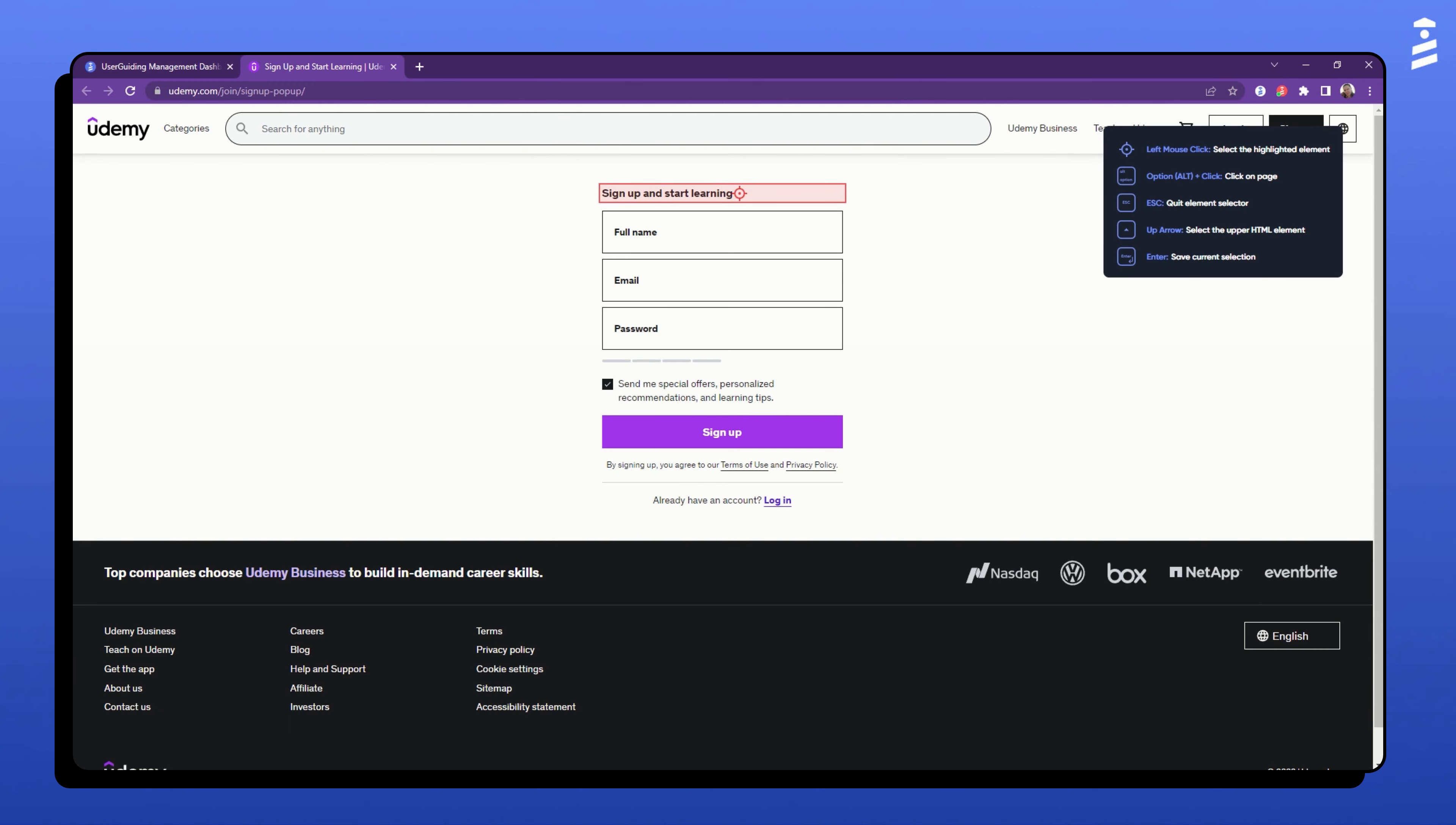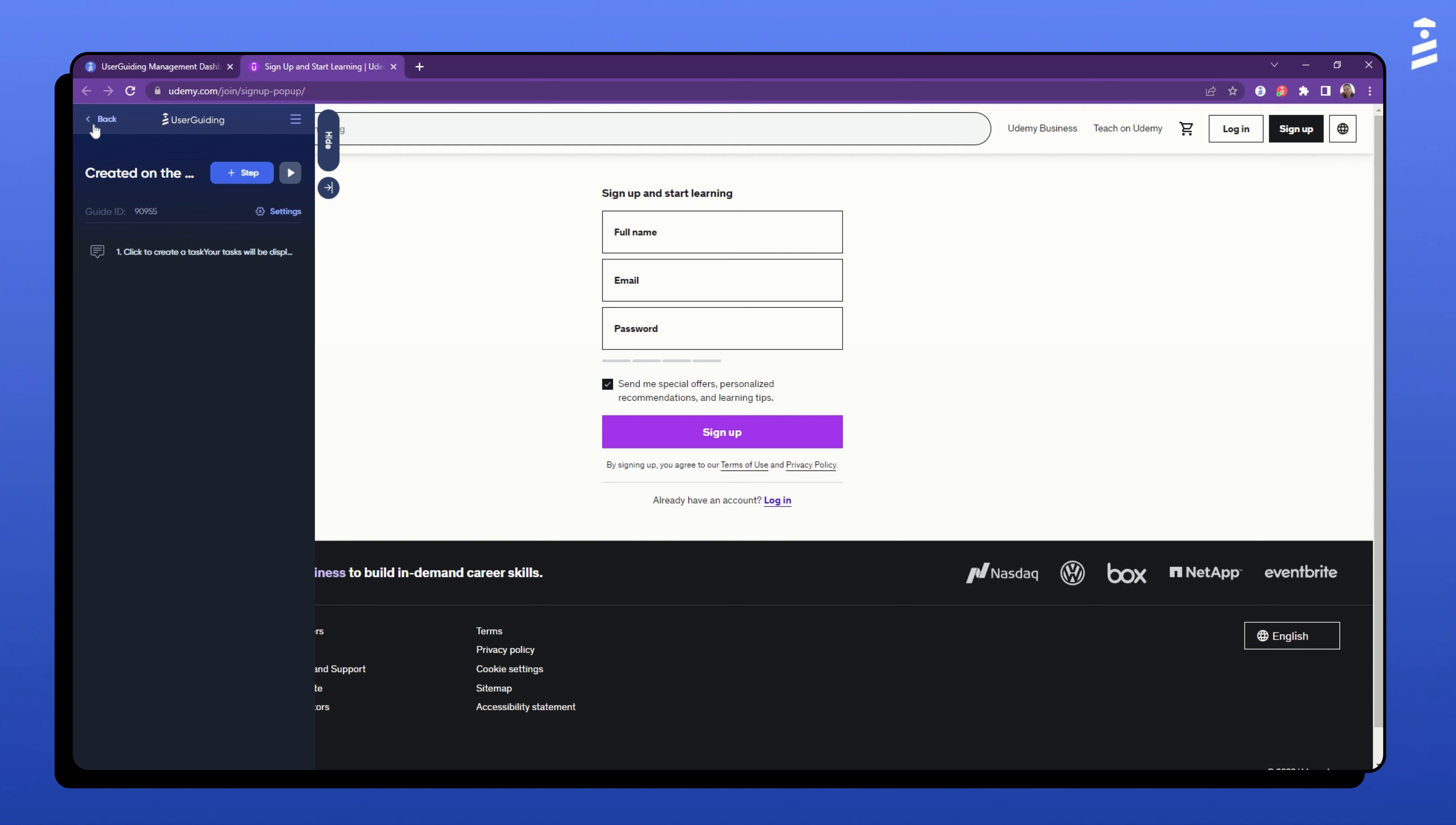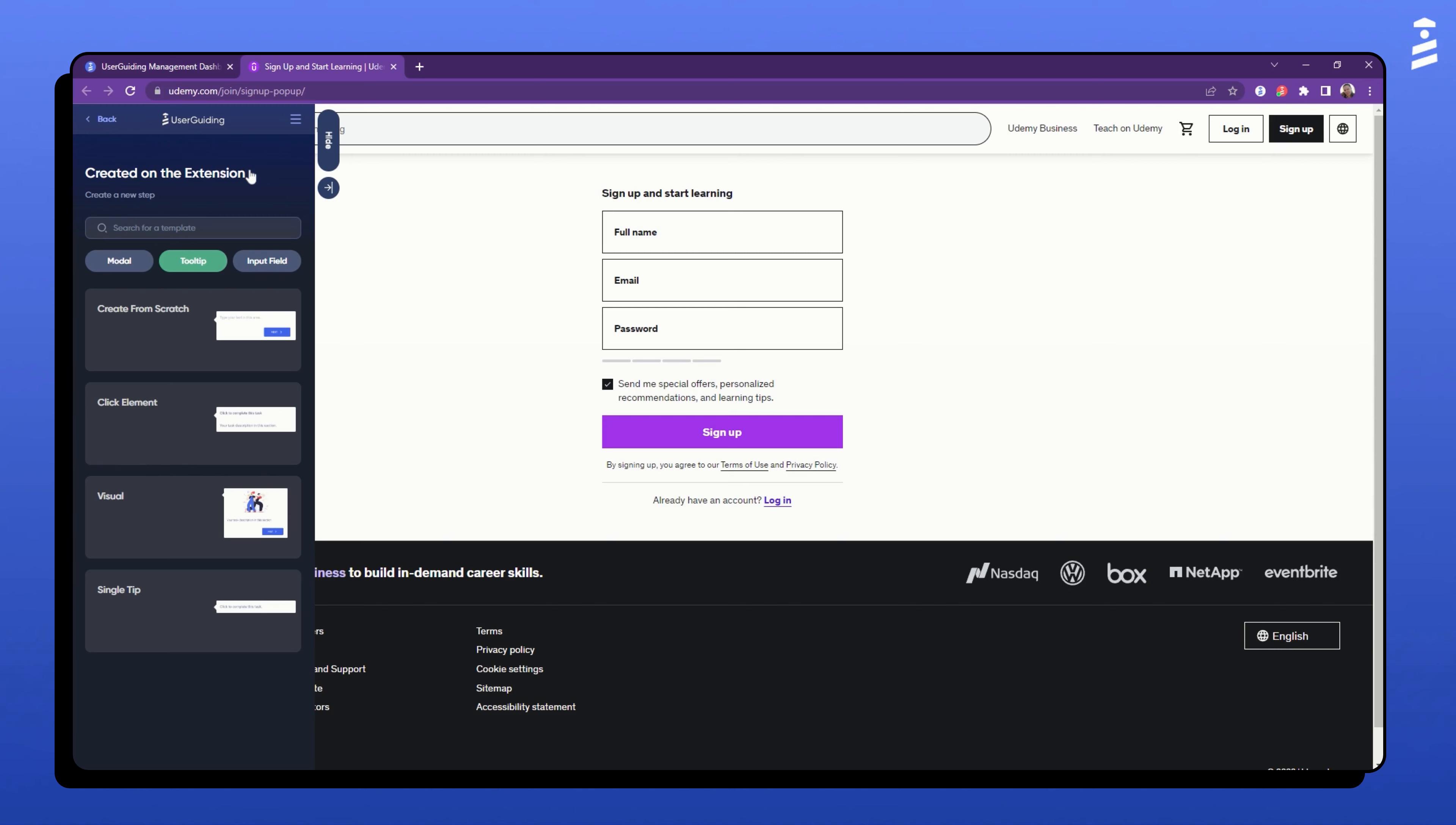Here, I'll ask UserGuiding to proceed to the next step when the user clicks on this element. Now, we're going to create a second step, just an informative one.